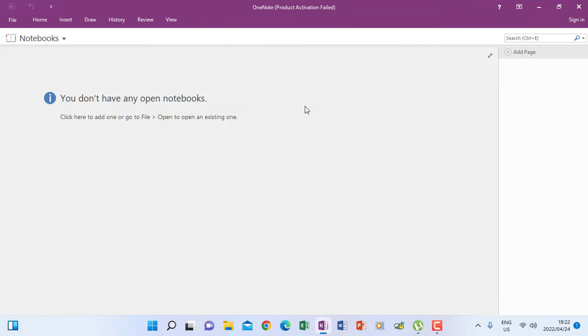So when you have opened OneNote, this is the layout on how it looks like. Remember this is Microsoft OneNote. It comes from the Microsoft package just like Microsoft Word, Excel, PowerPoint and others that we know. But this one is specific for creating notes.